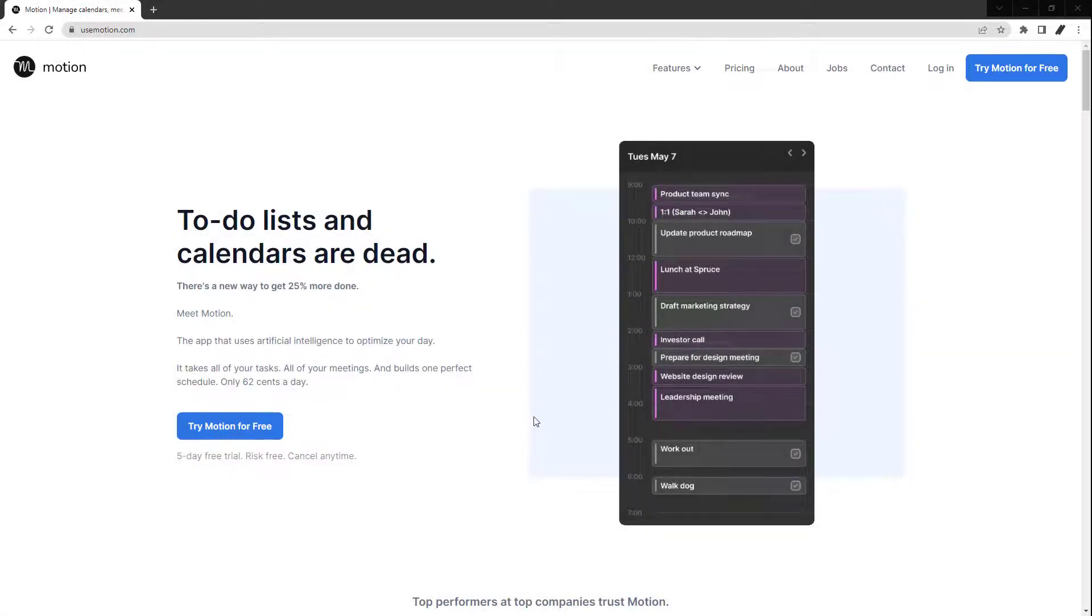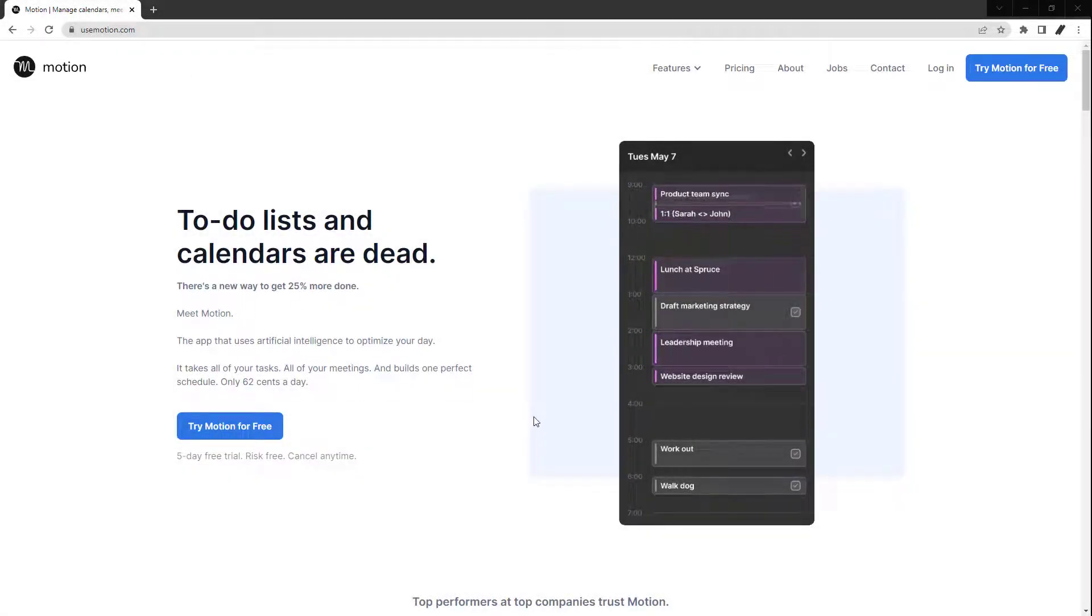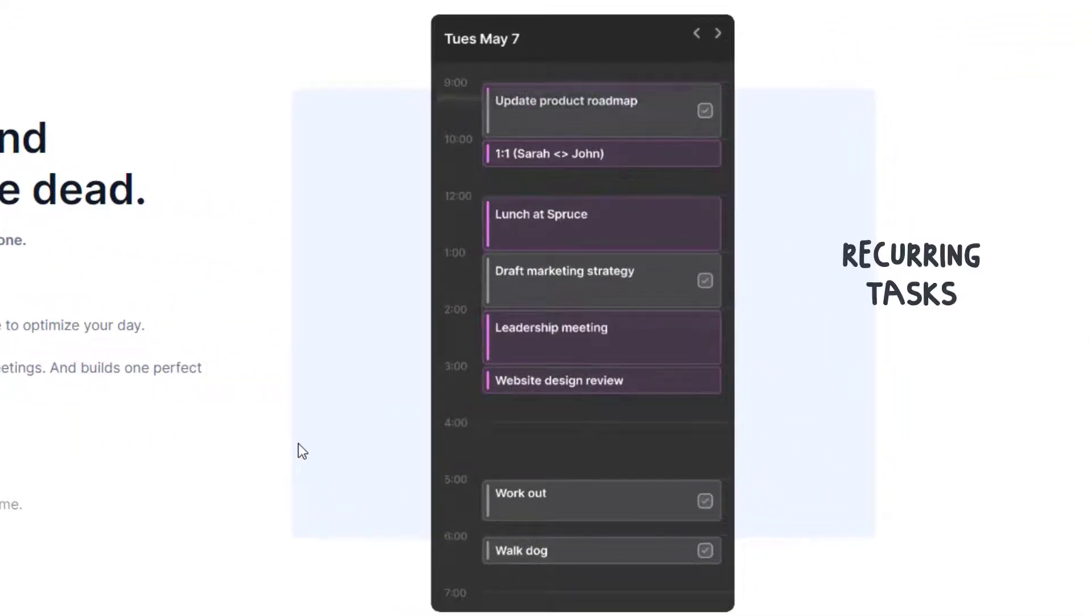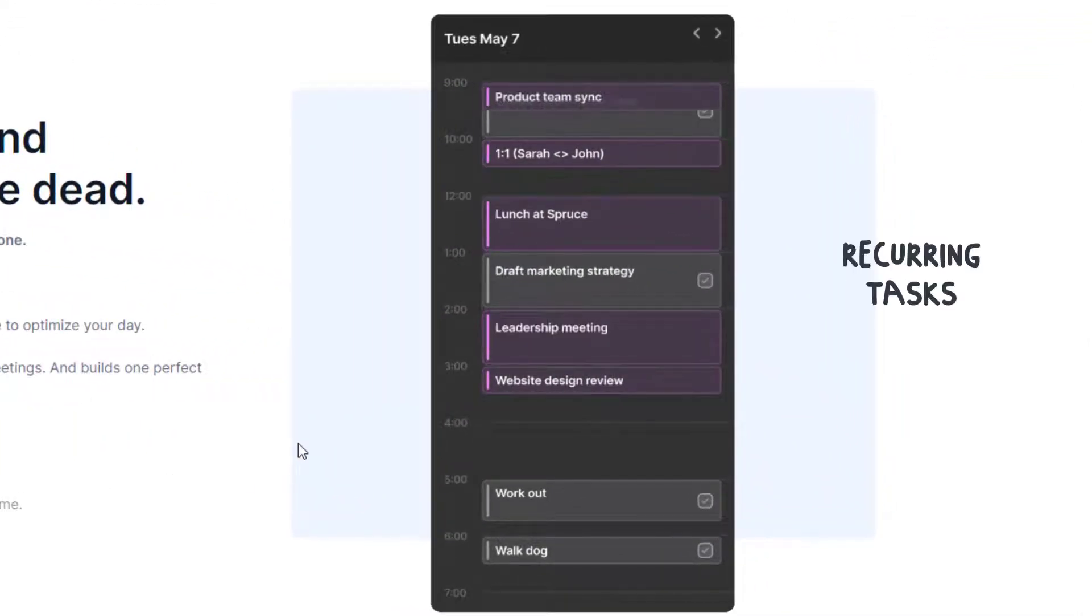Motion is an AI calendar app. With this app, you can manage your entire life. It can track your schedule, recurring tasks, and meetings.